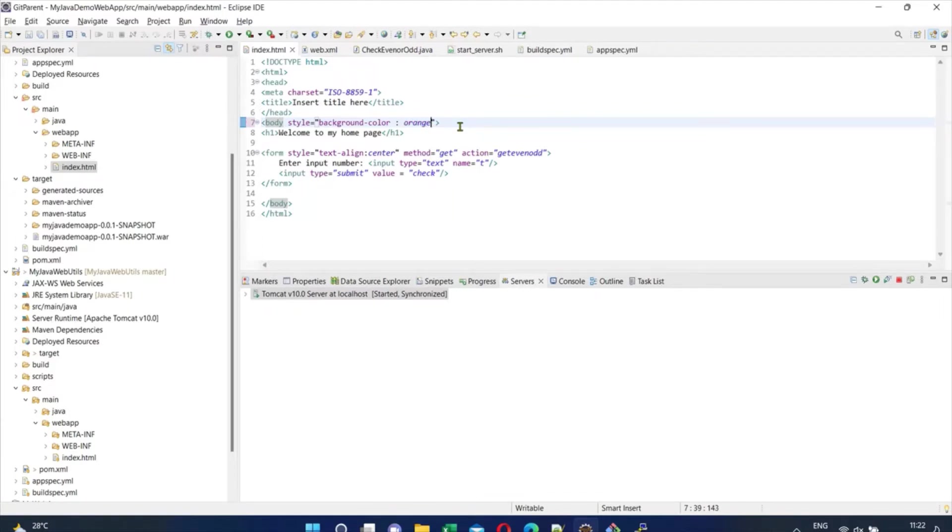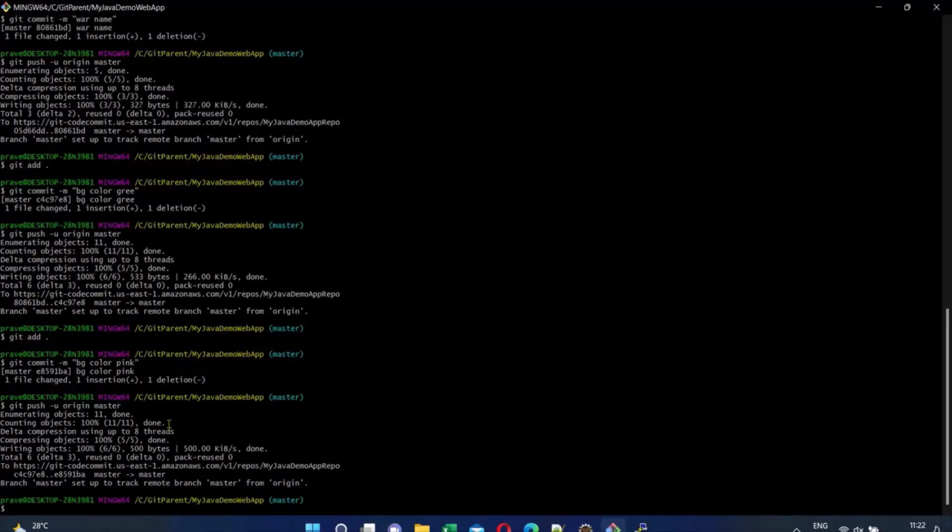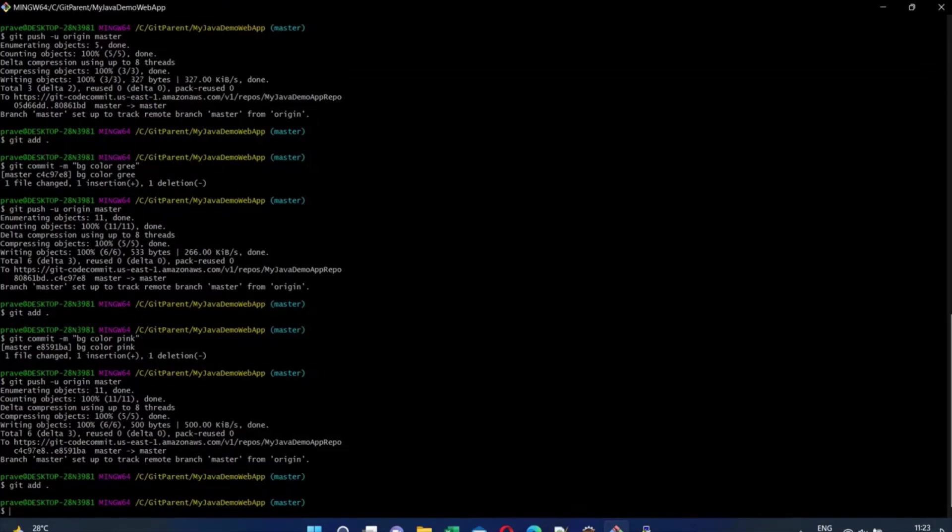I'm going to commit this code. Here I go: git add dot. Okay, now my changes are added. Let me commit the changes: git commit -m